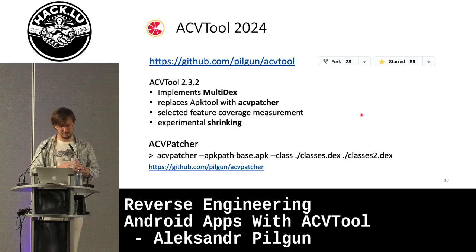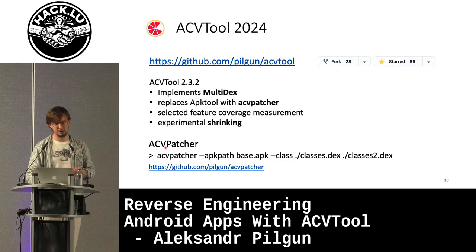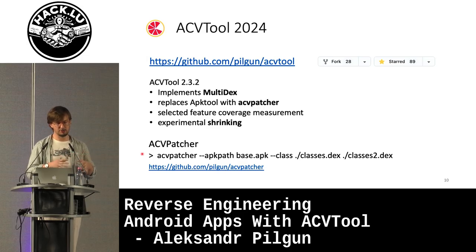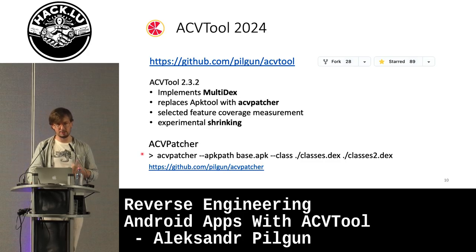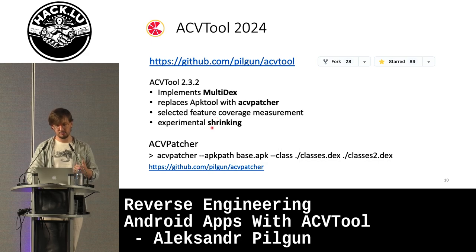ACV tool 2024 fixes some of the limitations it had. First, it now works with Multidex. Also, I replaced APK tool with ACV Pacha — a new tool I have published. This tool allows you to write classes.dex into an APK file and also tweak the Android manifest without changing other resources, because APK tool wants to unpackage all the resources and Android manifest, and if you do that, sometimes you break the application. I found a way to do it without that big process. And of course I added a new feature which allows you to measure coverage over a single feature, for example a button click. And more interestingly, it is now possible to shrink the application, which I will talk about soon.